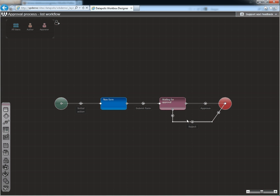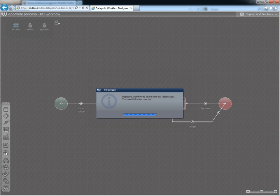Now that we've finished our work, we can save and deploy the workflow straight to SharePoint. After the workflow has been deployed, we'll add a new item to our request list.